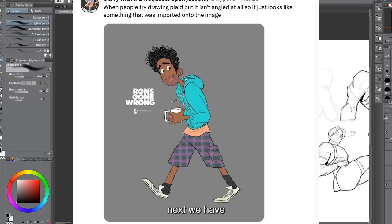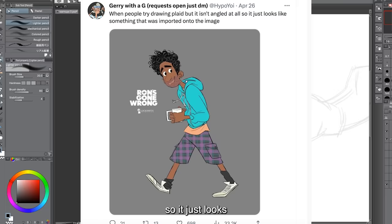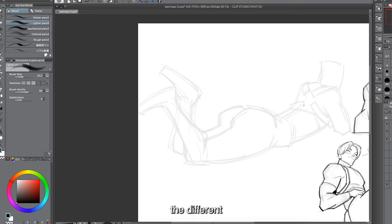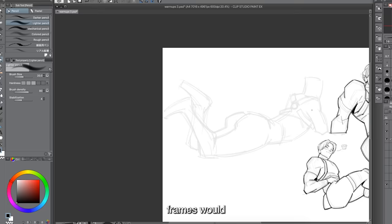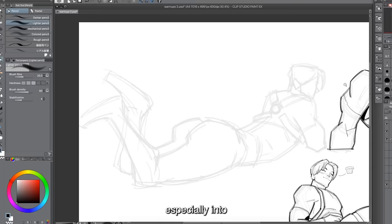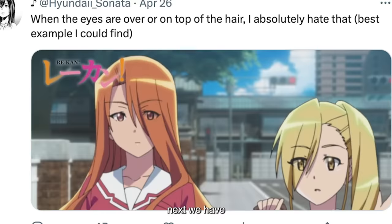Next we have out-of-place textures on characters — when someone tries drawing plate textures but they aren't angled at all, so it looks like something was just imported onto the image. I haven't seen this happen a lot, but it's probably a result of trying to save animation costs, since drawing texture lines repeatedly for over a thousand frames is very time-consuming. Animators just throw in a texture to save themselves the work, and sometimes it ends up looking good, other times it looks stiff — especially in 2D animation.